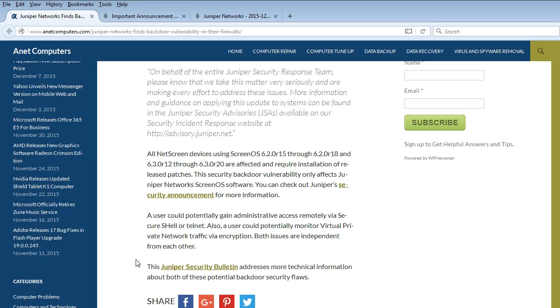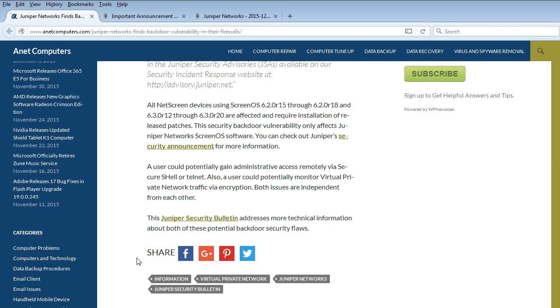are affected and require installation of released patches. This security backdoor vulnerability only affects Juniper Networks' ScreenOS software, which is the operating system that runs their firewalls. You can check out Juniper's security announcement for more information.